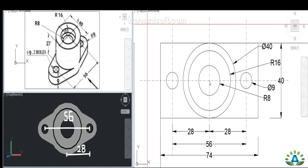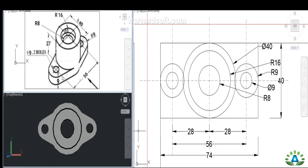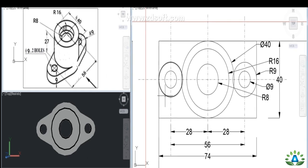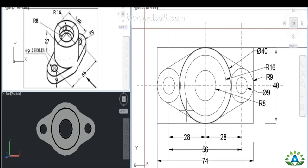From the main center, I drew a center line 28mm out and created another circle of 9mm diameter at that position. Repeating the same process, another circle is drawn on the other side. Then from that center, another circle of 9mm radius is created. For the curved surfaces, a tangent line is drawn from here to here.